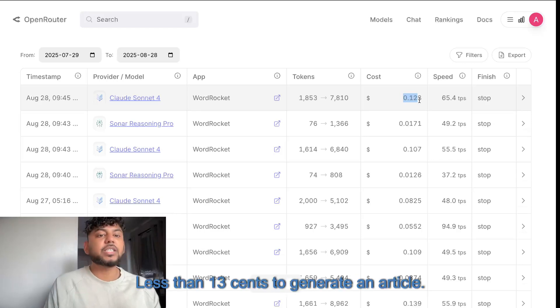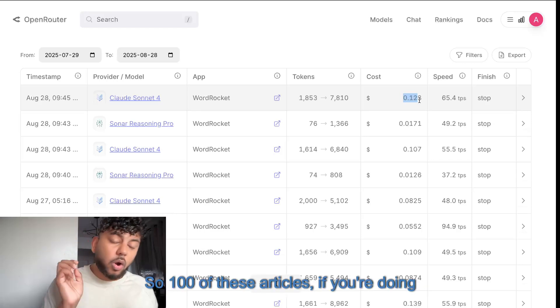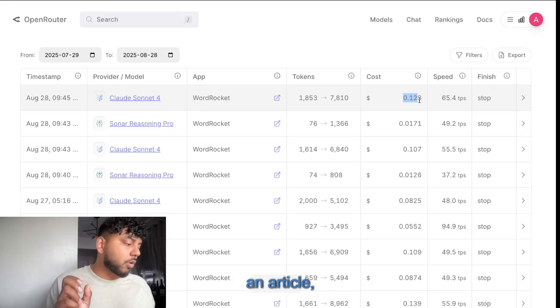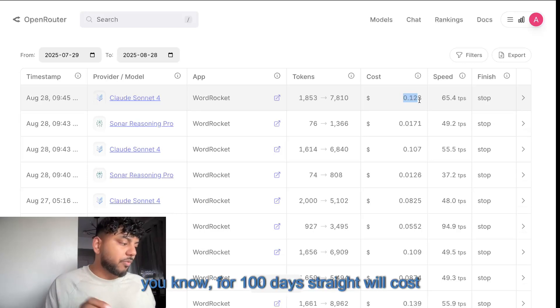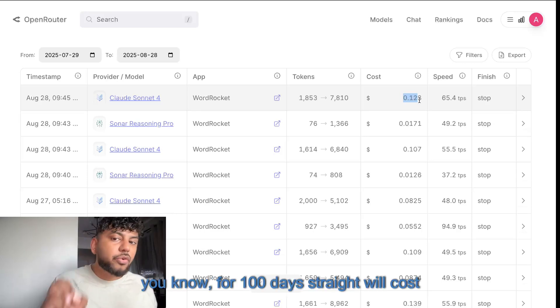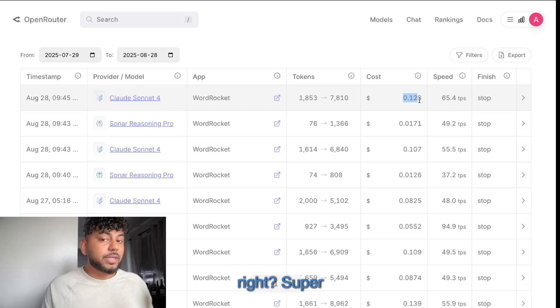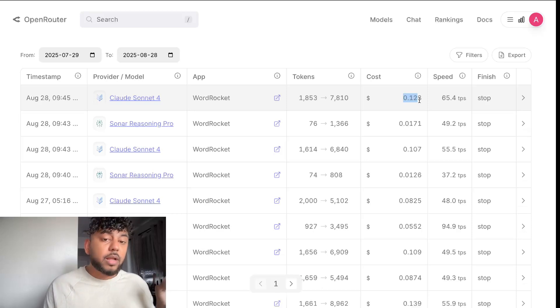Less than 13 cents to generate an article. So a hundred of these articles, if you're doing an article for a hundred days straight, will cost you $13. Super inexpensive.